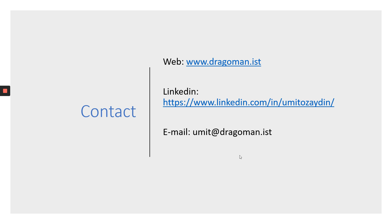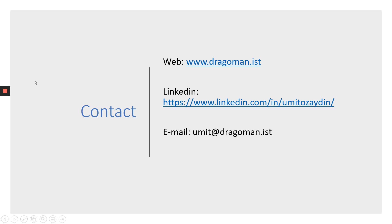That's all folks. If you have any questions, this is our corporate website. That is my LinkedIn profile. And my email is umit at dragomon.ist. Stay safe. Stay home. Learn digital work. And I hope you will get more and more jobs soon. All the best. Bye-bye.